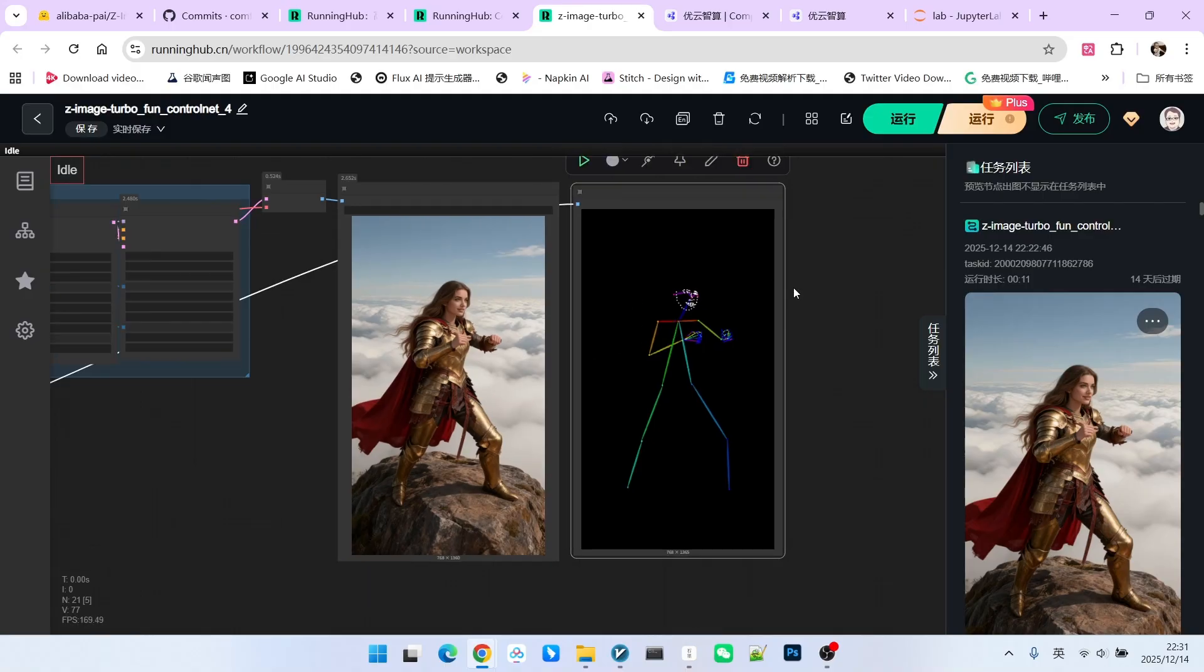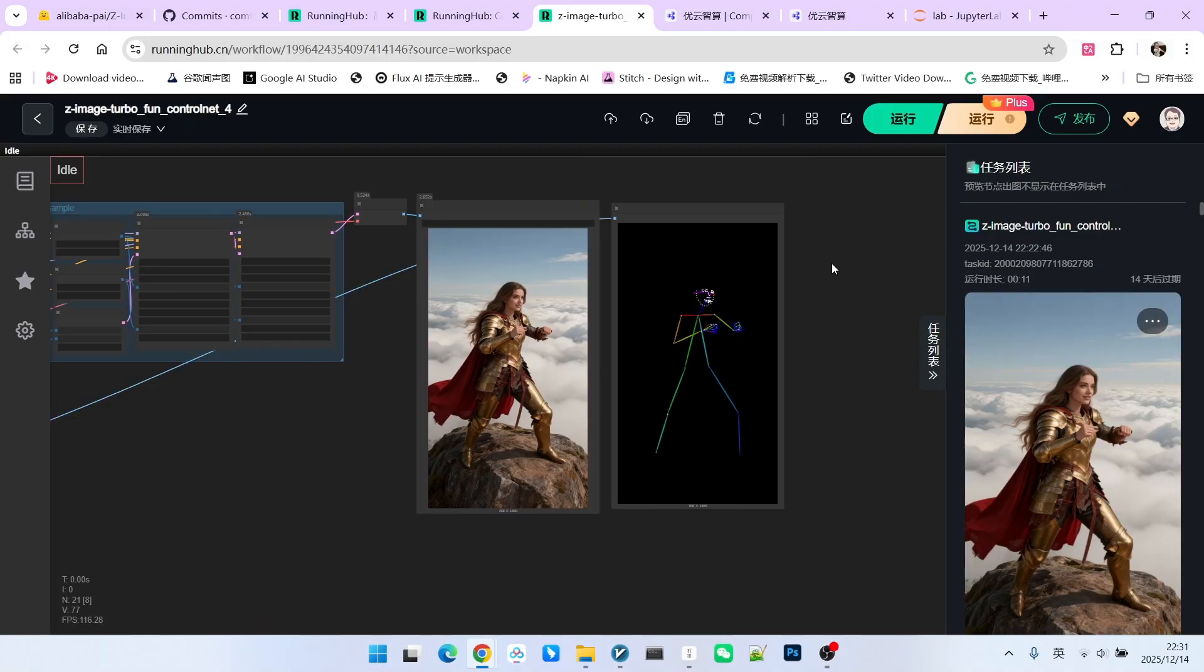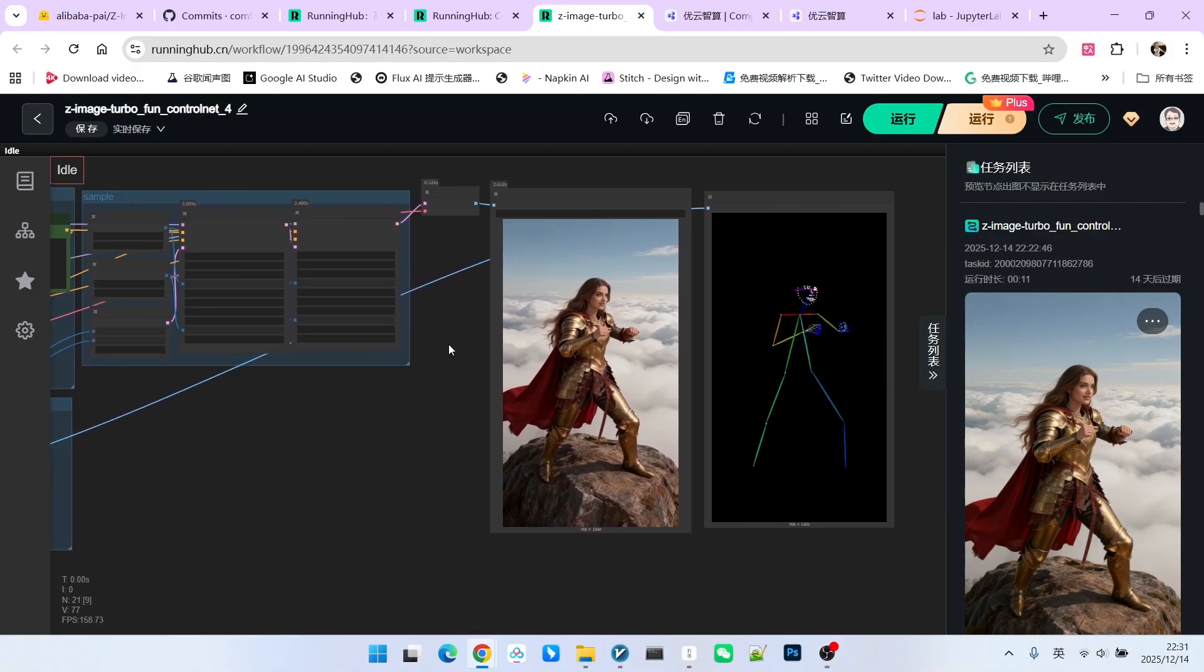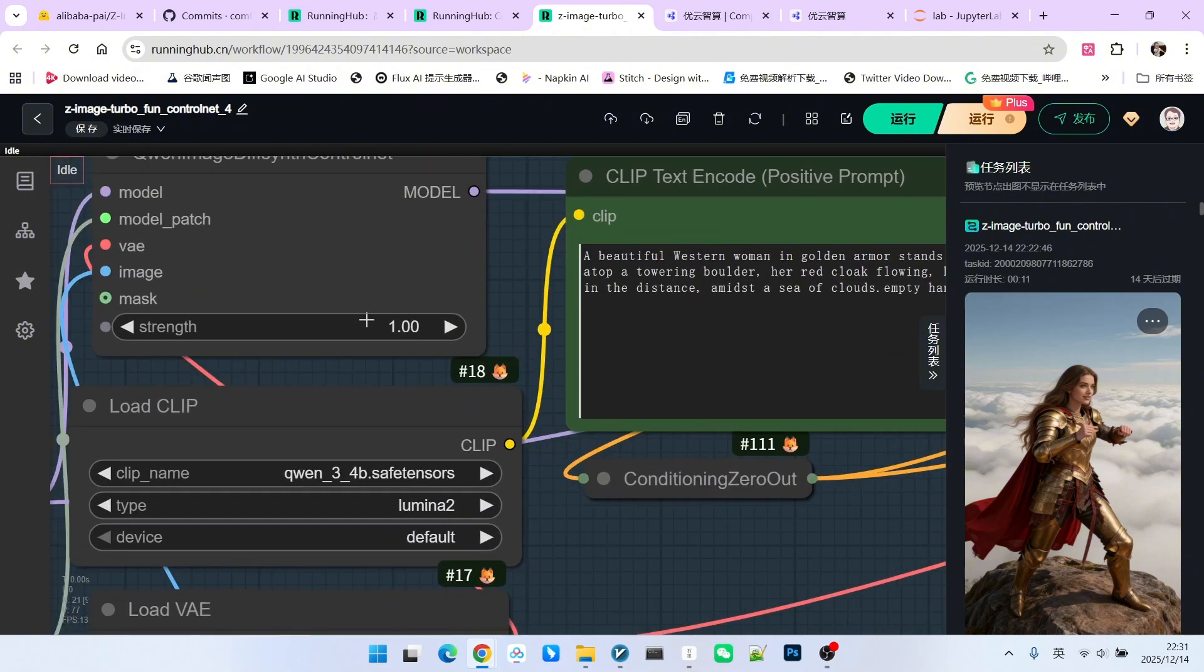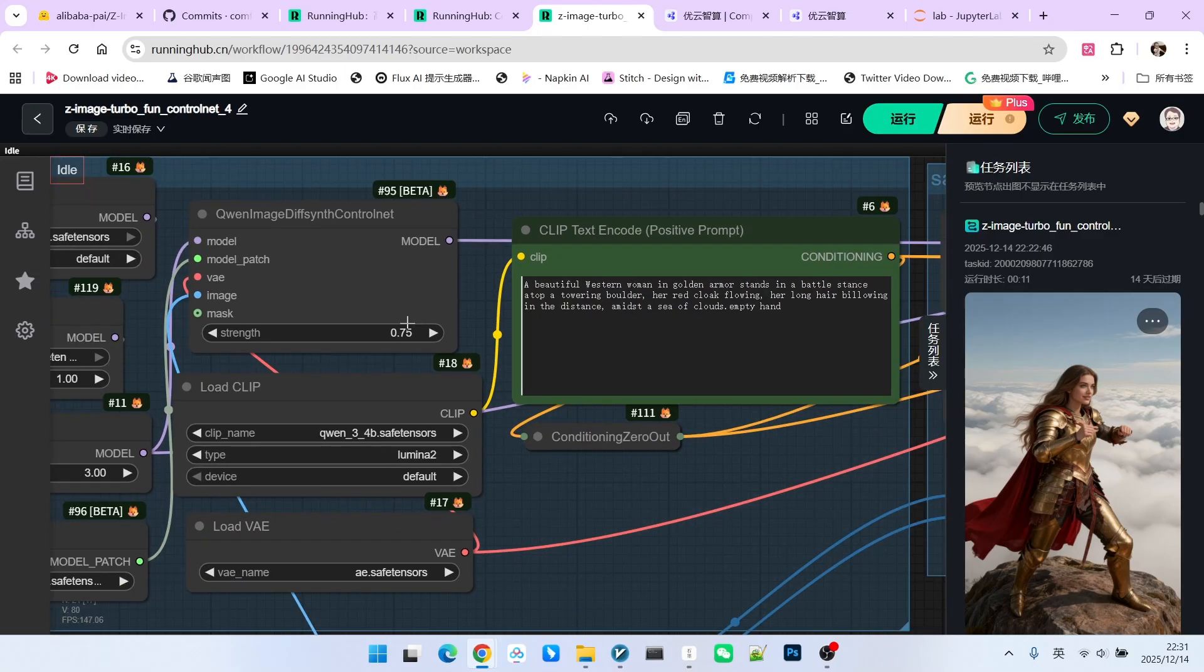If you only look at the comparison of these two workflows, you actually can't tell the difference. Of course, I think there are many differences, but we can't show them all. Let's demonstrate one of them. Pay attention. Currently, this is the 1.0 version workflow. Now, we will lower the weight of this ControlNet to 0.75.